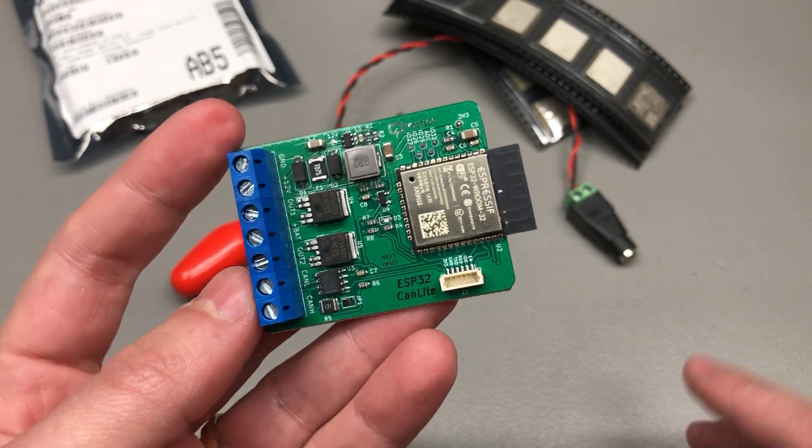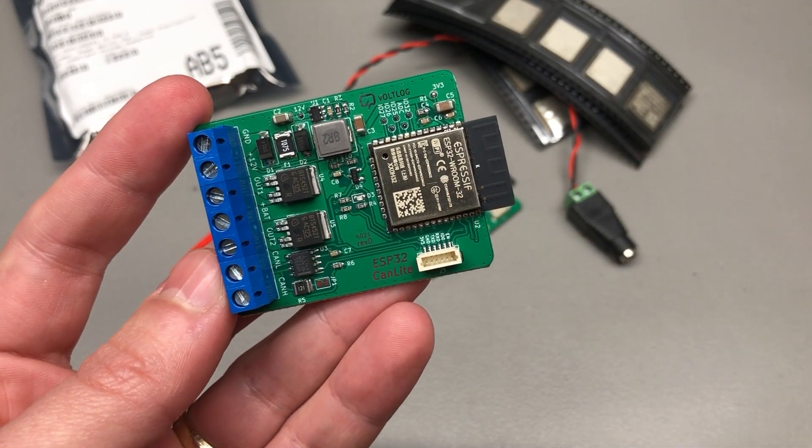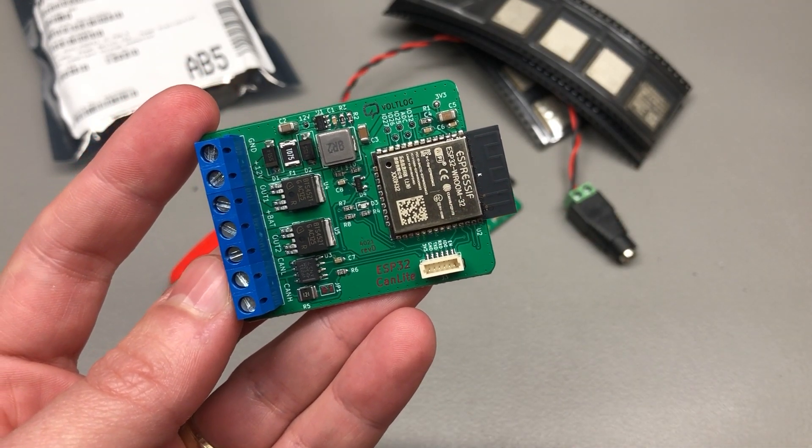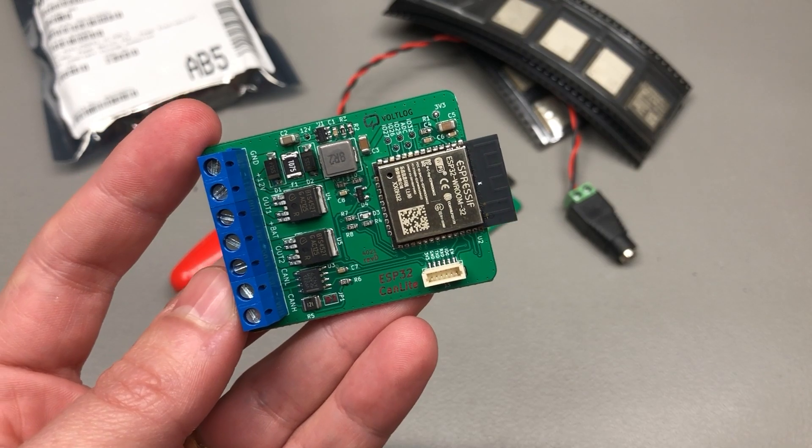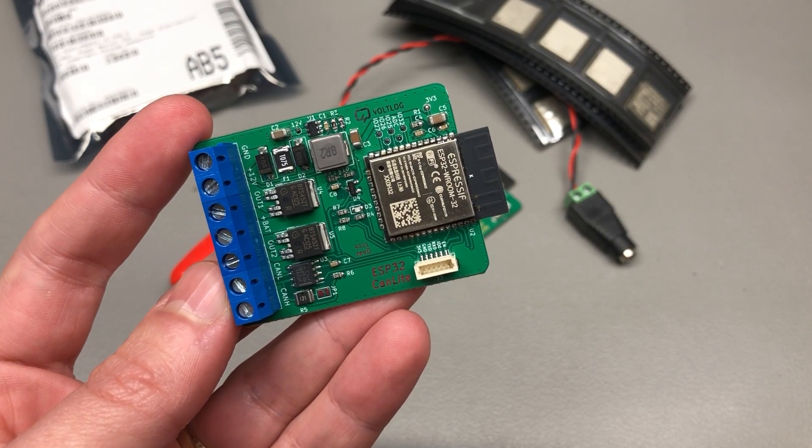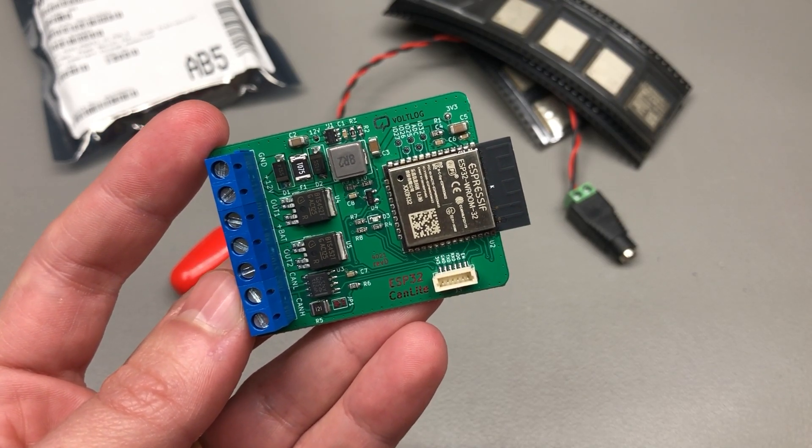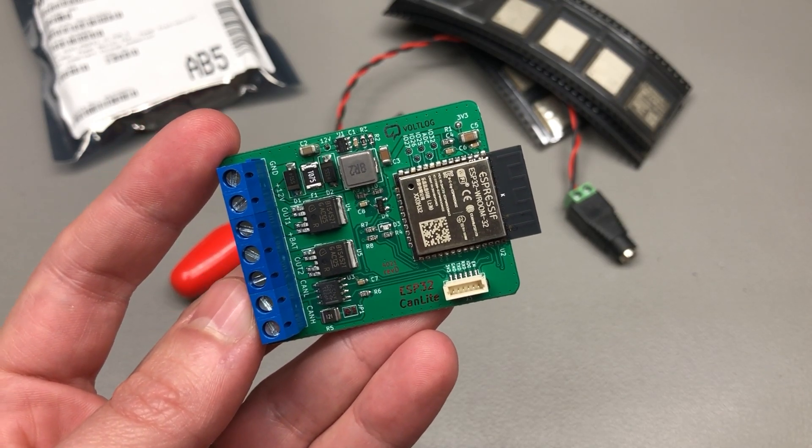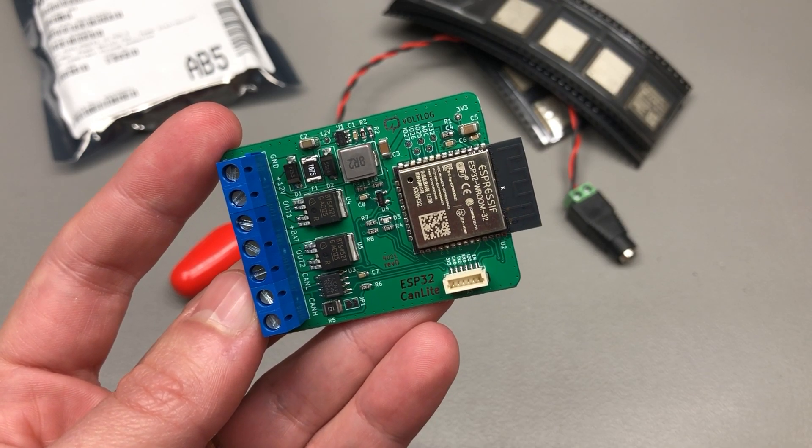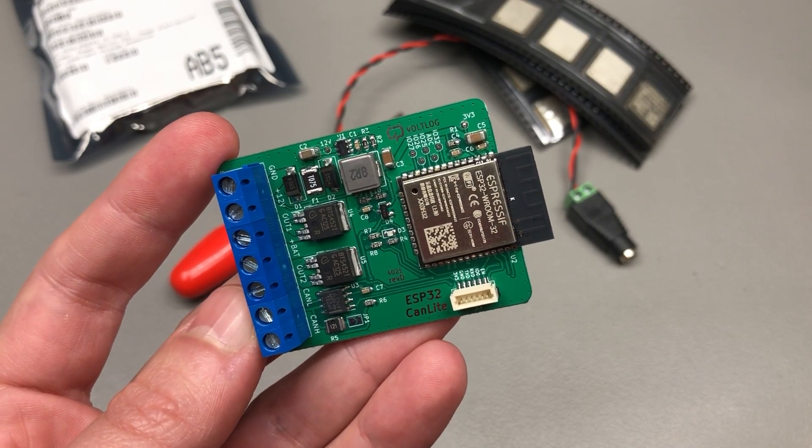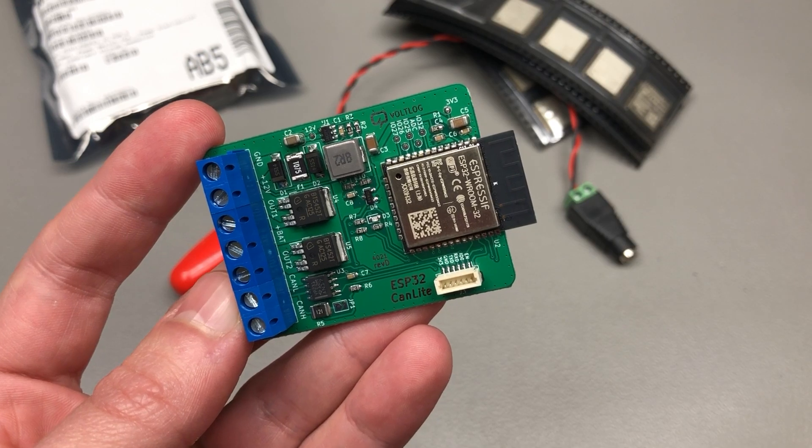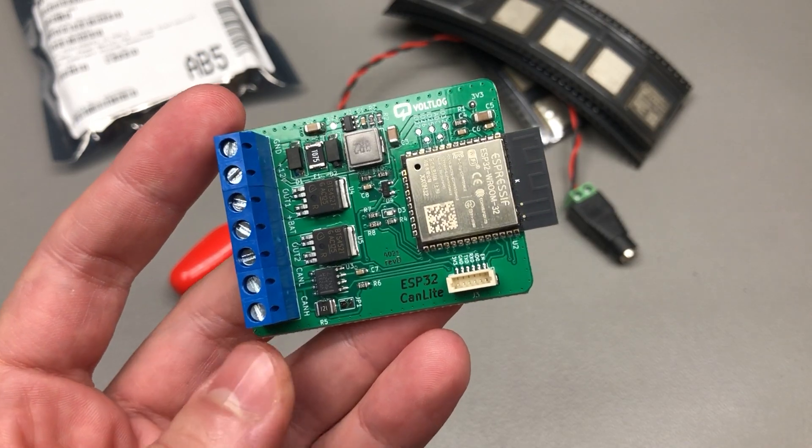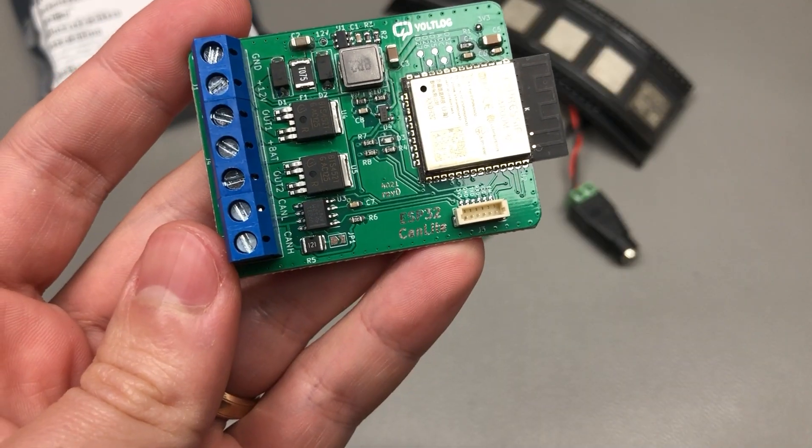I chose the ESP32 as the main processing unit because that's plenty of processing power for the task on hand, it's also cheap, it has wifi and built-in CAN peripherals, and best of all during these times it is still available in stock so it was a logical choice for me to use it.